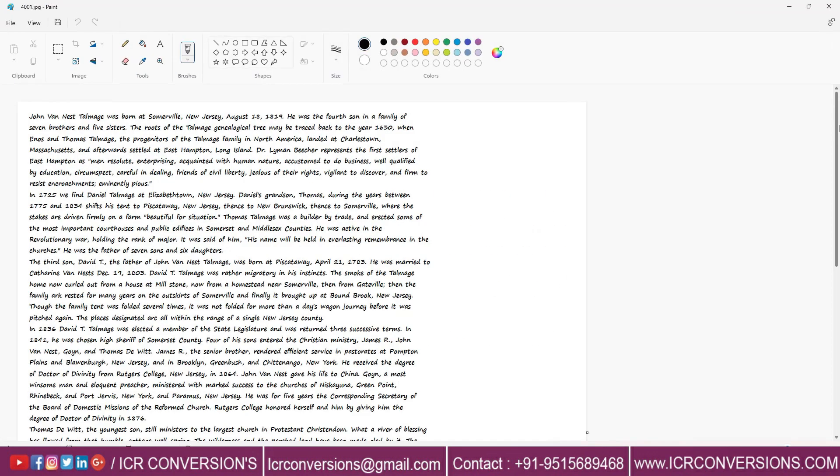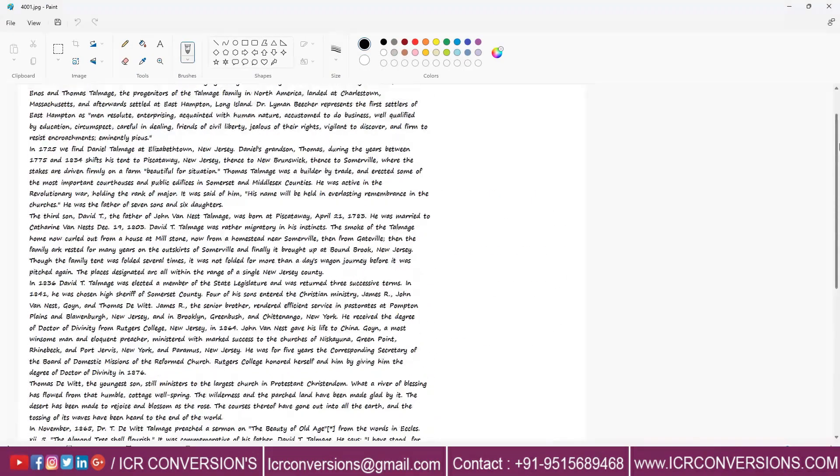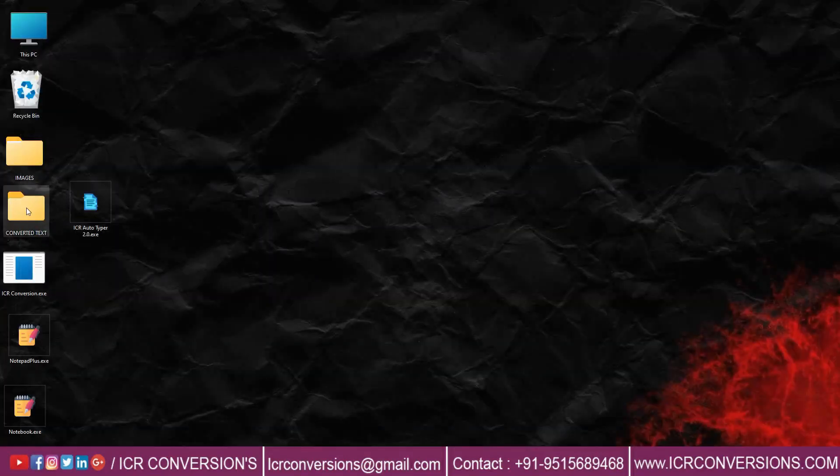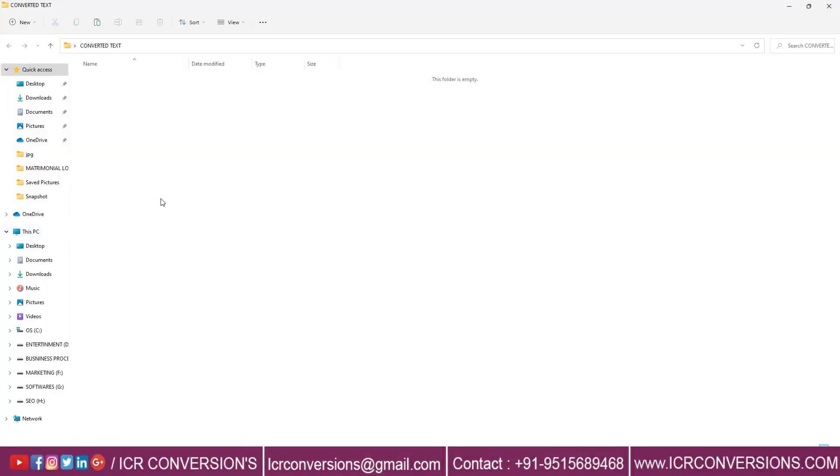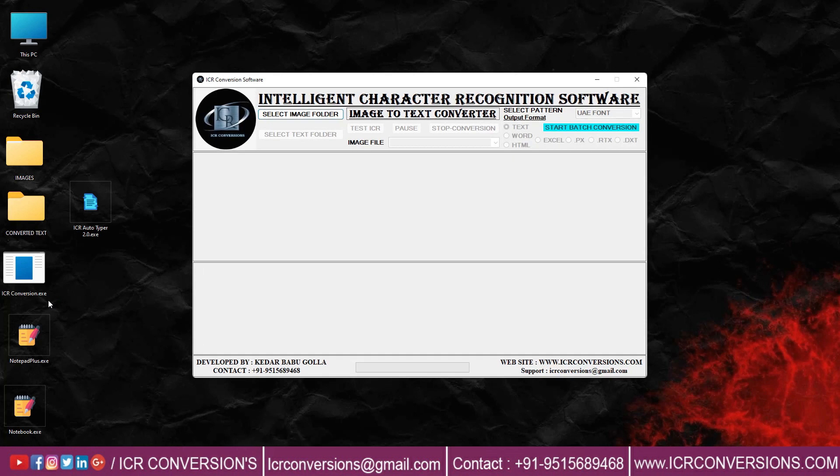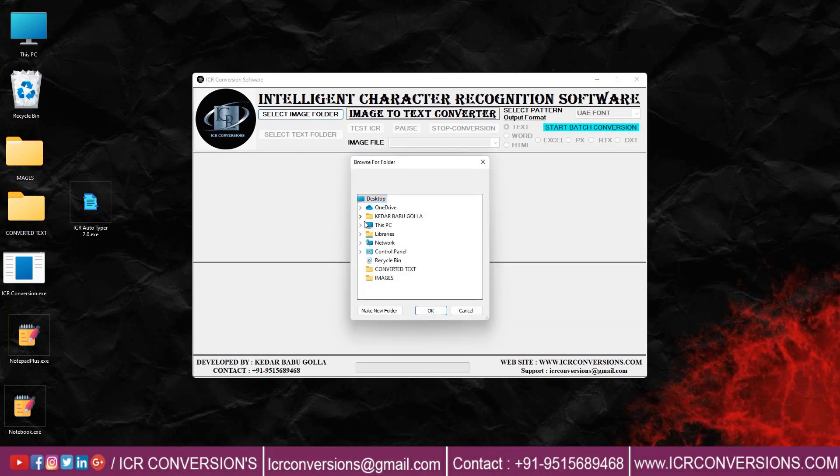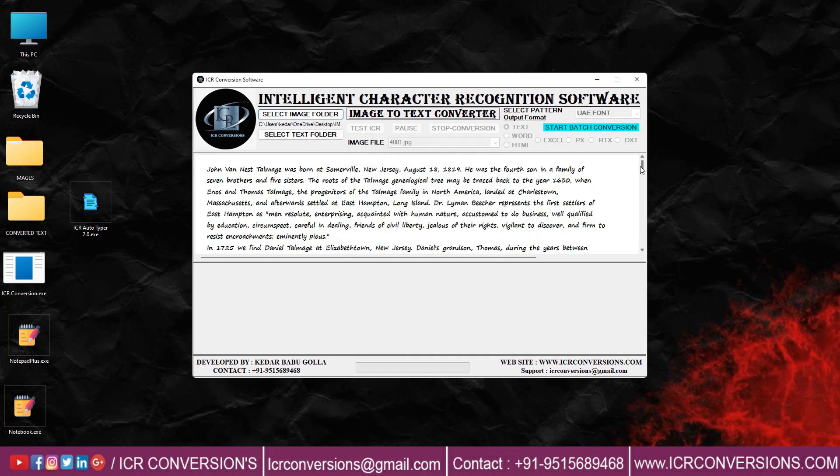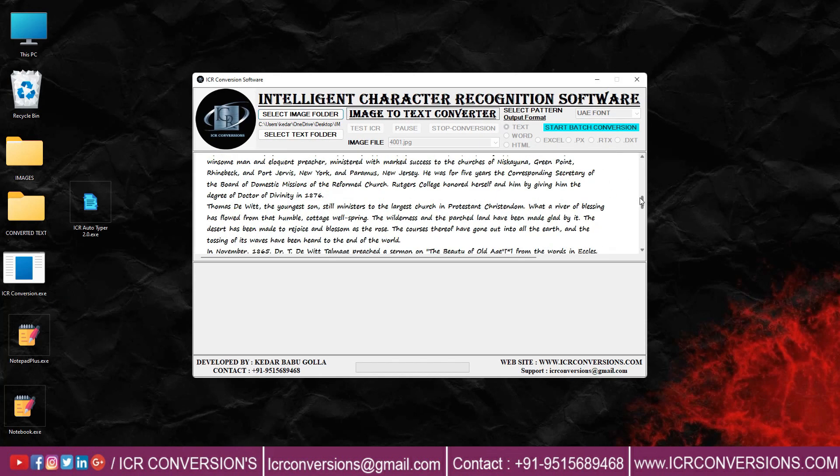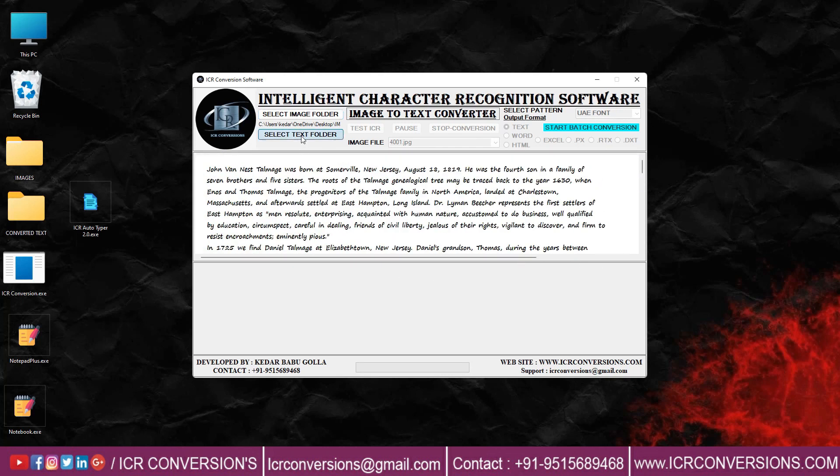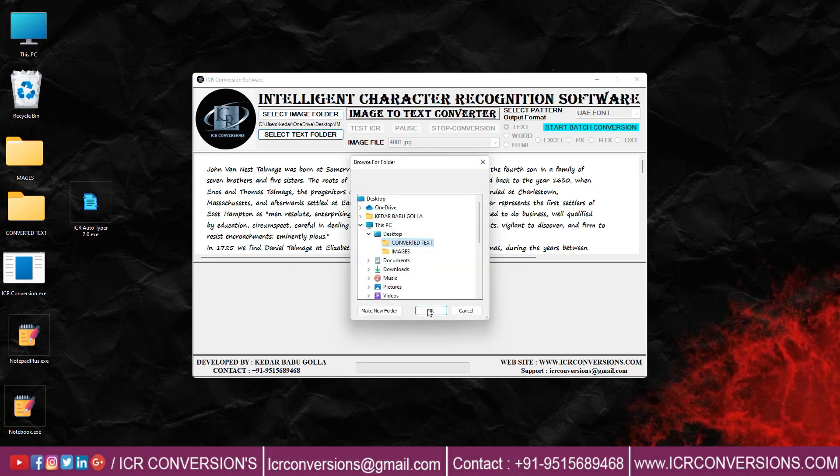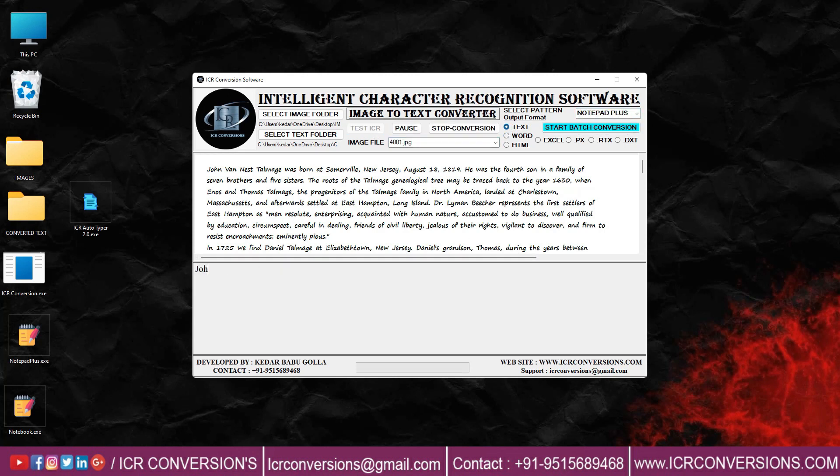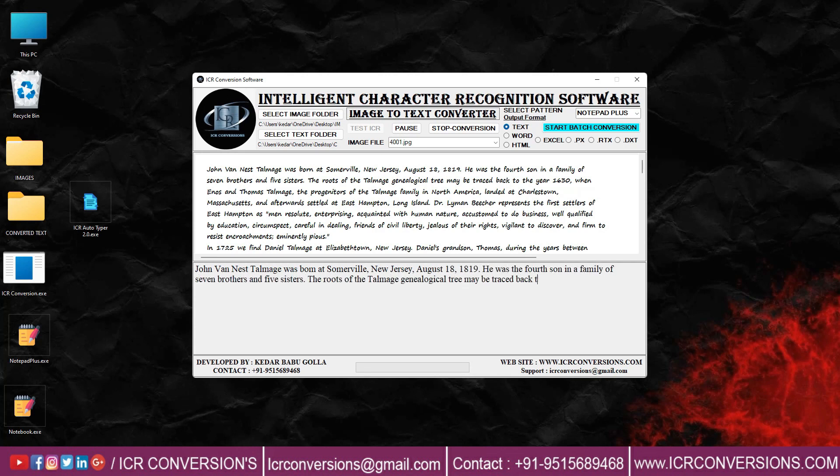Open the text folder. Open our ICR image to text converter software. Choose the image folder button and select the image folder. Click on the text folder button and select text. Select pattern and now click test ICR button to start the conversion process. In this way, ICR converter helps to convert your image files into text.